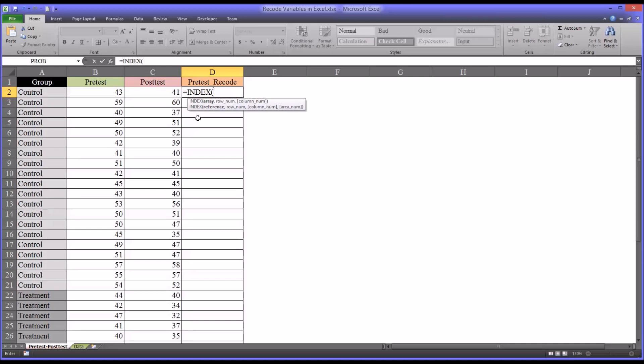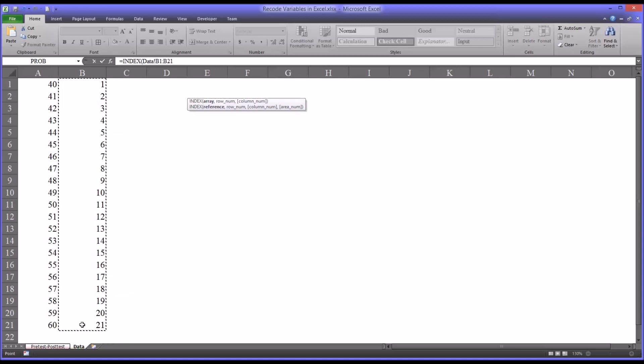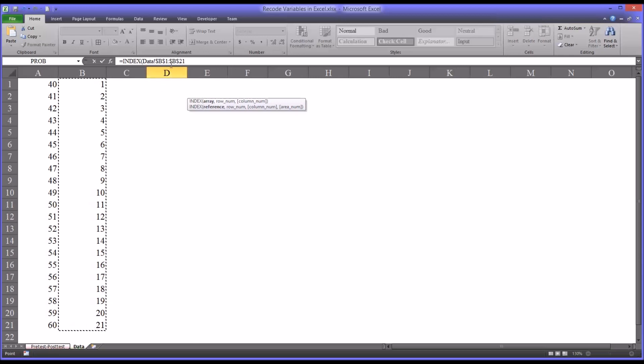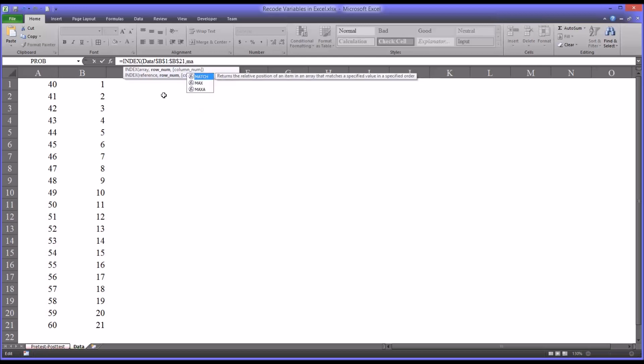So first, we'll start with index. And you can see the first criteria, the first argument that it's looking for here is array. And this array is going to actually be column B on the data worksheet, specifically B1 through B21. And I clicked F4 there at the end to make this absolute. So that puts in the dollar signs to make this an absolute reference. I put a comma and you can see the next argument it's looking for is the row number. So the row number, you're going to want to match the pretest data. So we're going to use the match function nested in the index function.